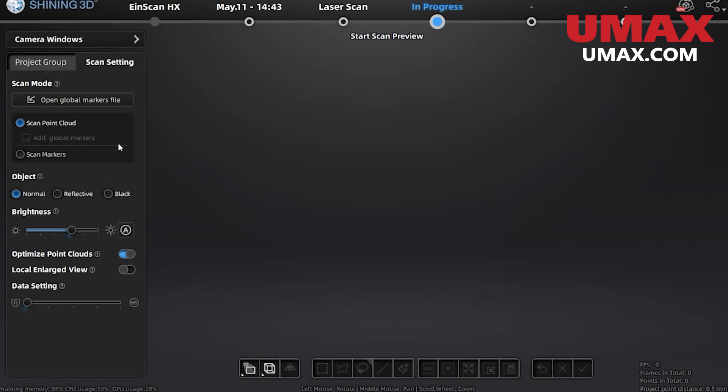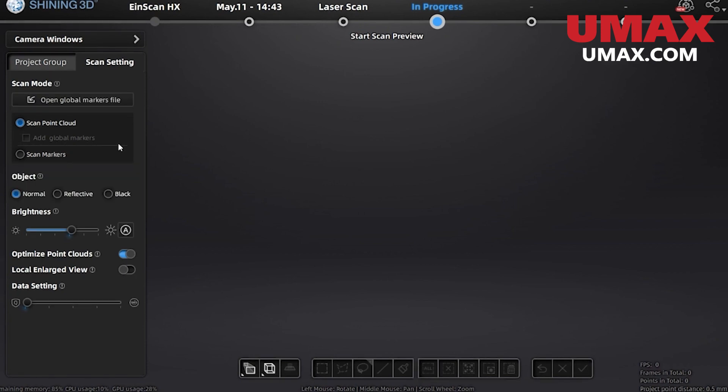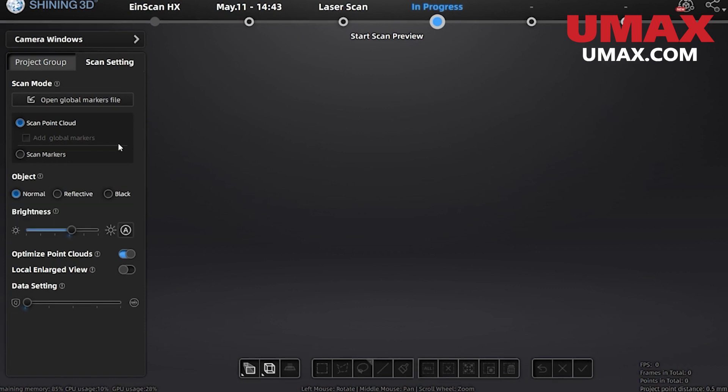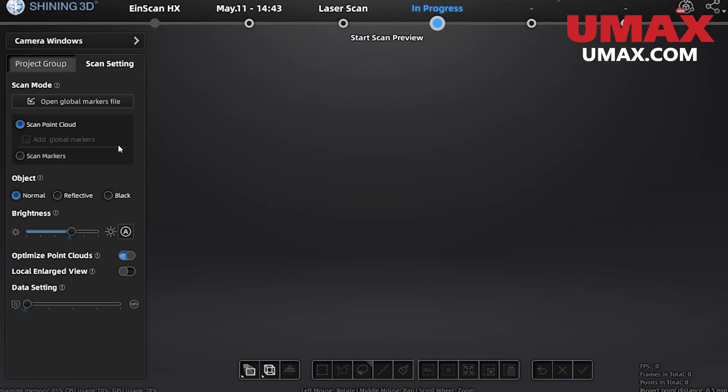Next we have our object surface mode which will help the scanner scan objects with its respective surface type. Brightness will control the brightness of our lasers. Generally we want to auto adjust this by pressing this button here. When we start scanning later it will adjust the brightness automatically. However if adjusting manually just ensure that you can clearly see the lasers without overdoing it or creating laser reflections if applicable to your surface.